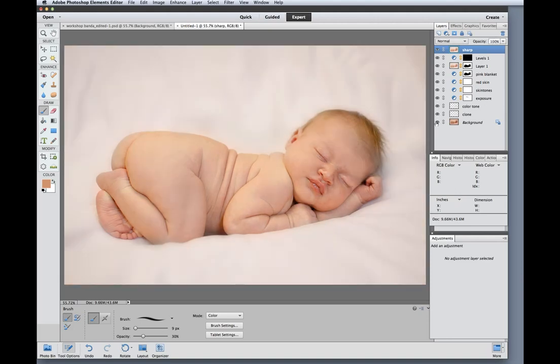Now this was just a super quick edit to show you what can be done in elements. If I were doing this photo for real it would probably take me a total of maybe five or so minutes. I would have been more careful with my brushing around the edges and I would have added a layer of softening to the skin.